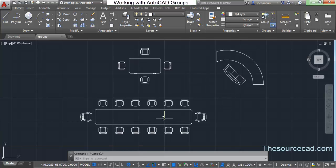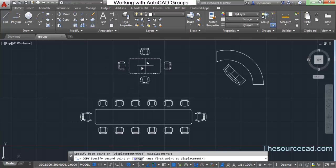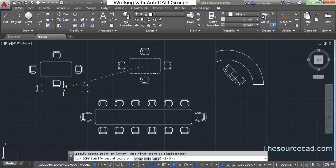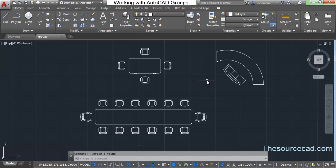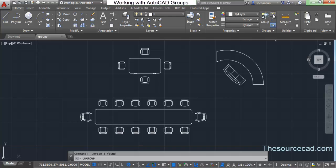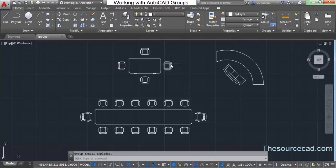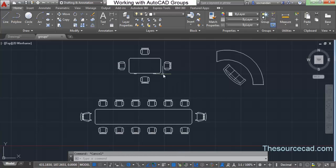Now we have three groups, and you can move, copy, paste, and perform other manipulations on them as if they are a single object. If you want to destroy a group and return objects to their original configuration, click on Ungroup, select any member of the group, and they are converted back to their original individual components.